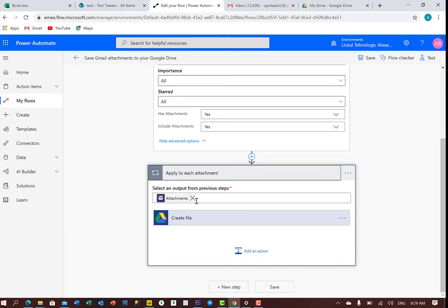and all the attachments, only the attachments, will create the file in Google Drive.